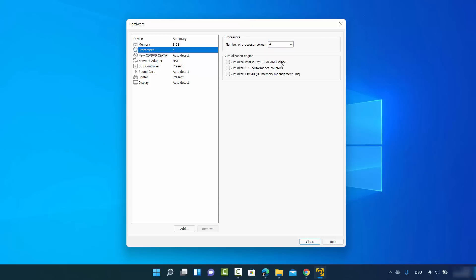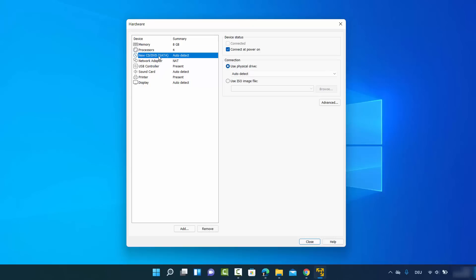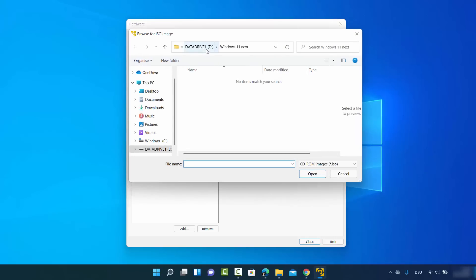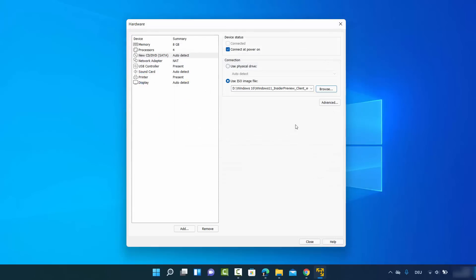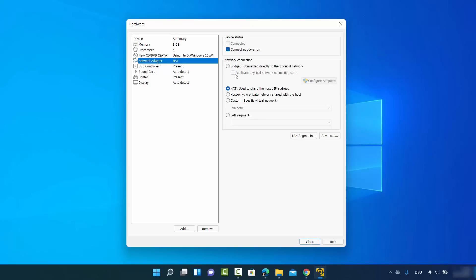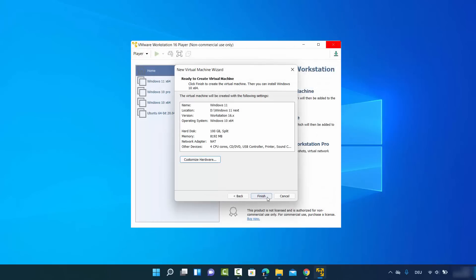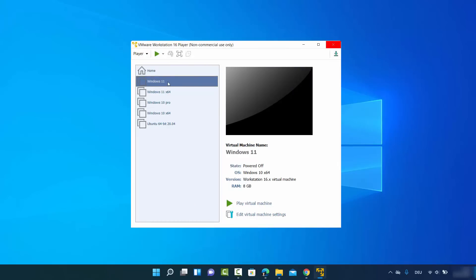I'll set 4 processors. Then select 'New CD/DVD' which is set to auto-detect — change this to provide the ISO file location manually. Browse to the location where your ISO file is saved, select the Windows 11 .ISO file, and click Open. For the network adapter you can leave everything as default, as well as the other settings. Then click Close and then Finish.